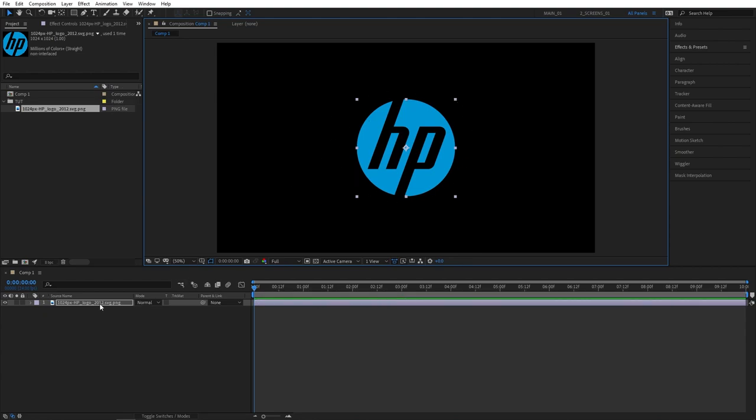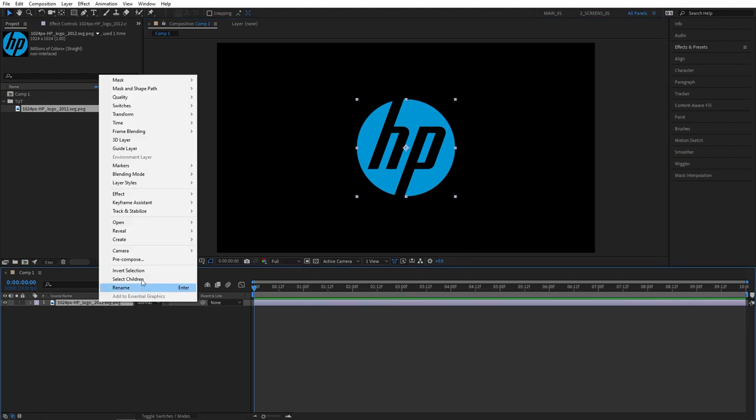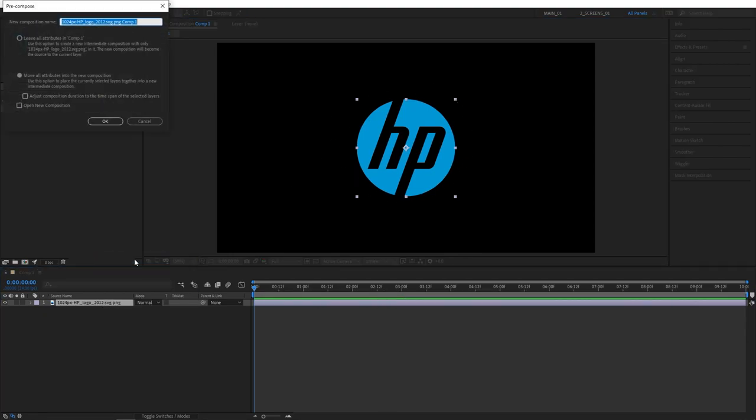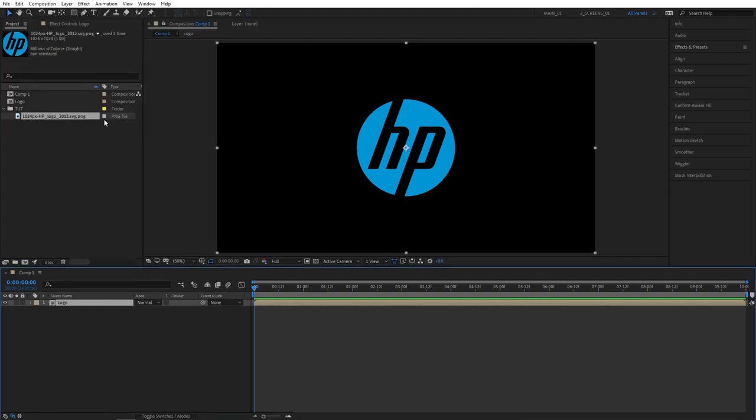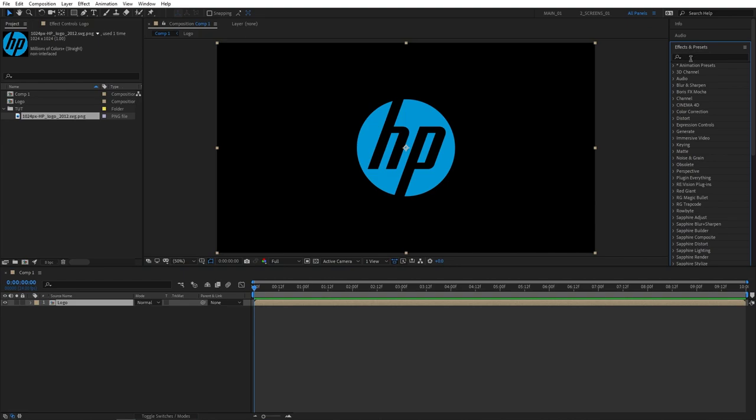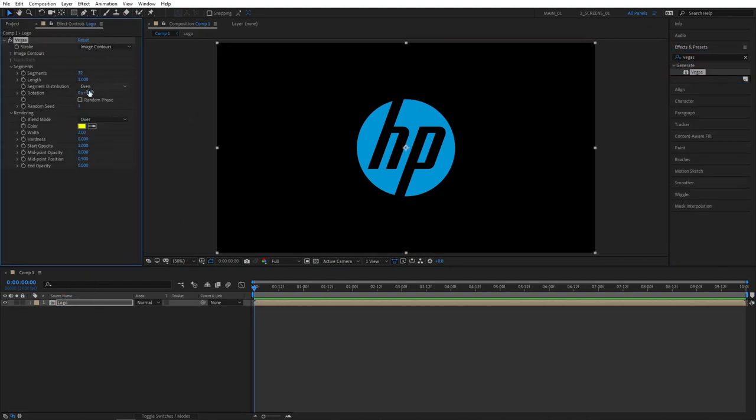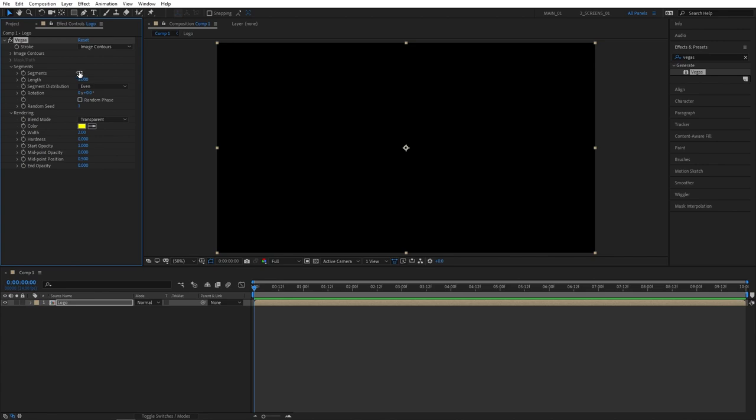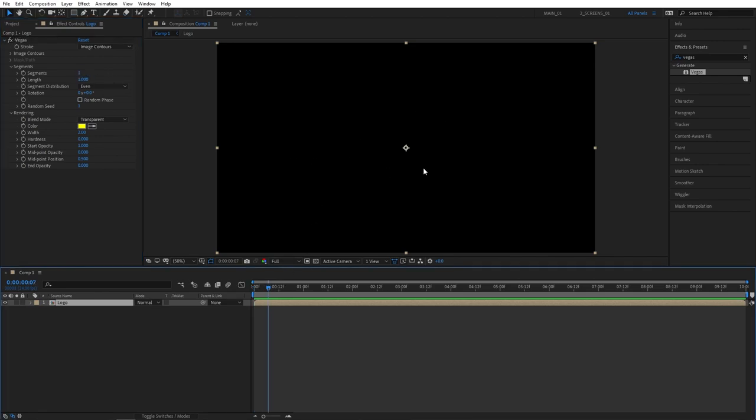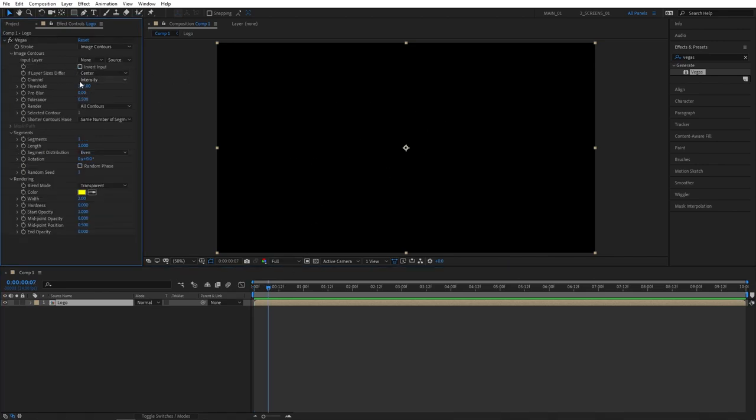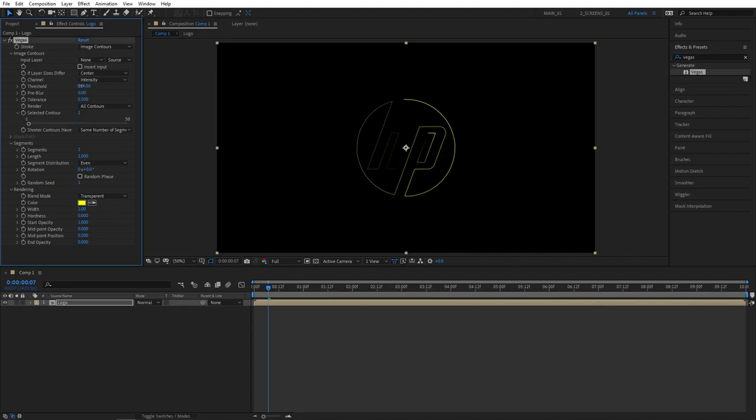Then right click the logo and select pre-compose. Let's call this logo and make sure move all attributes is selected. Then click OK. Then search for Vegas Effect in Effects and Presets and add it to the logo comp. Set blend mode to transparent, segments to 1, and if you don't see anything happening, open the image and contours dropdown. Play around with the threshold and slightly decrease it until you get the picture.